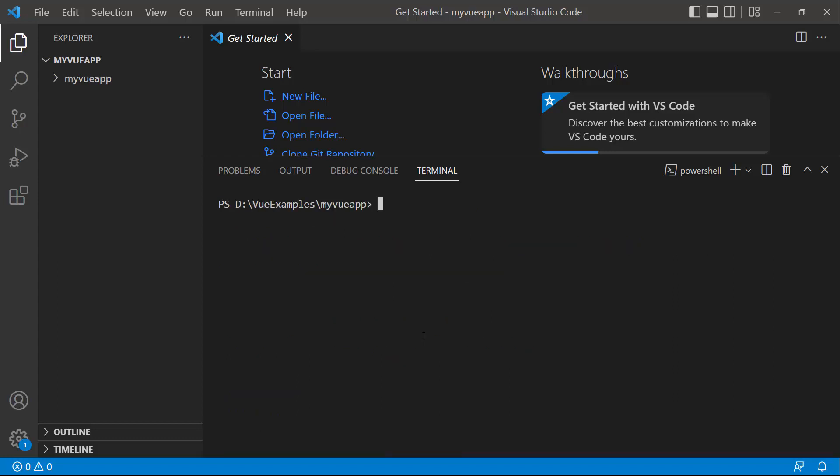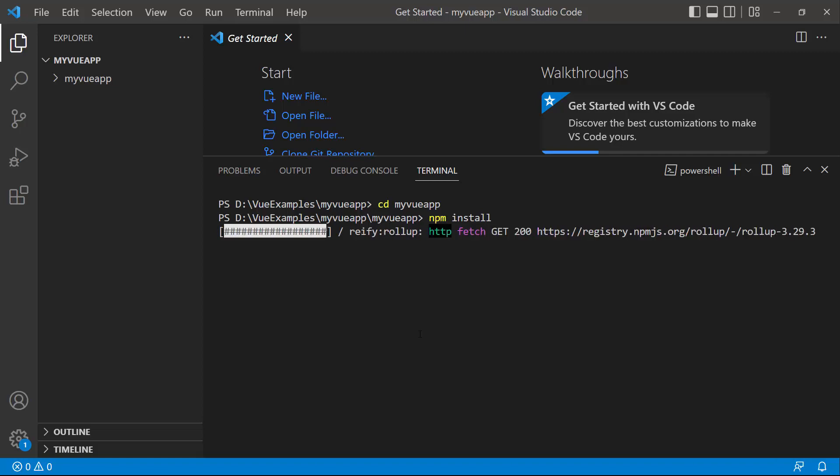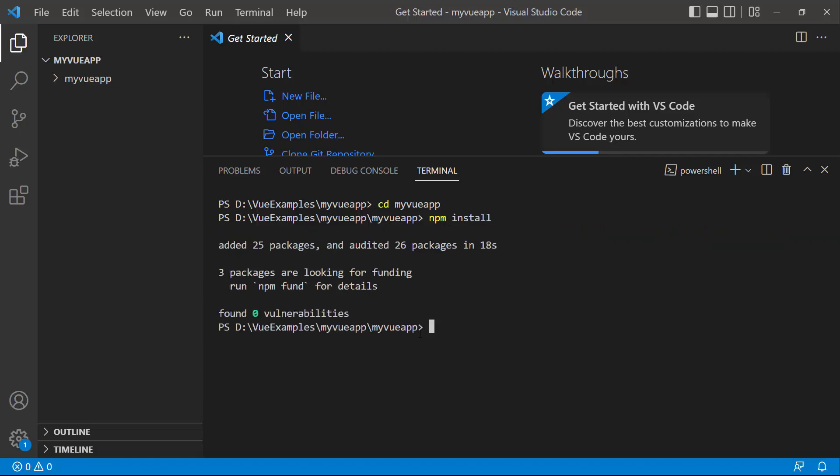I navigate to the newly created Vue app and install the required dependencies using the npm install command. Now the application is configured with the default settings of a Vite project.